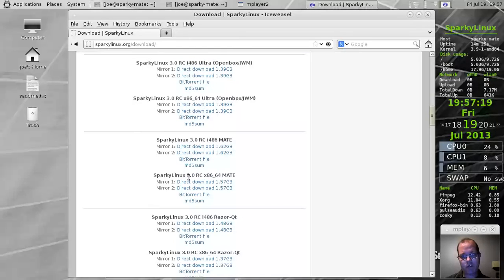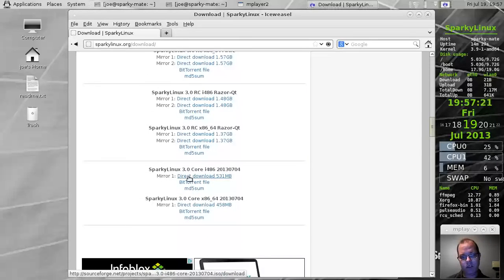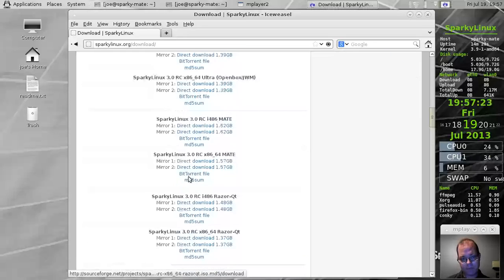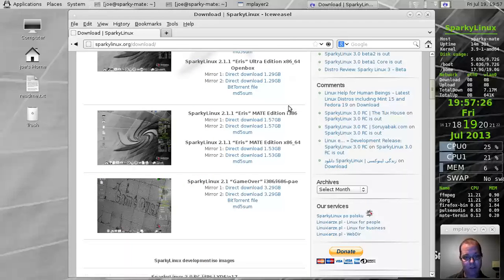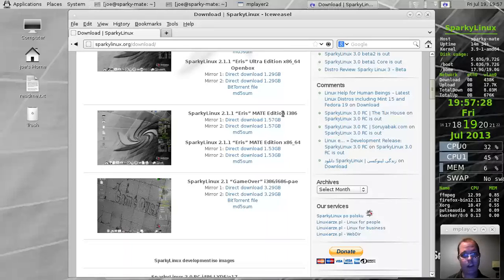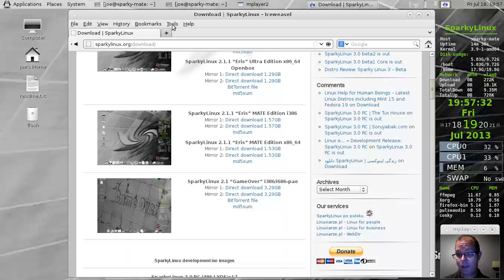The mate, the Razor QT version. You pretty much have the same experience. Just different desktop environment. So if you're looking for a quick and easy to install Debian based rolling release distribution.